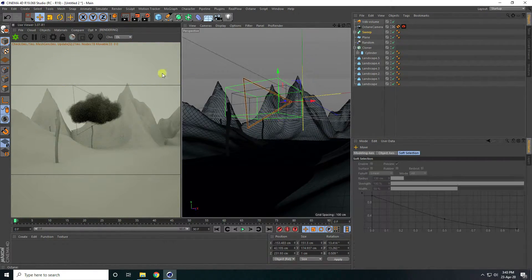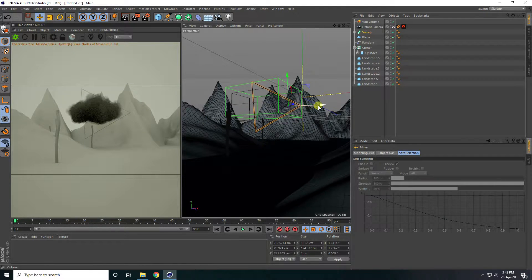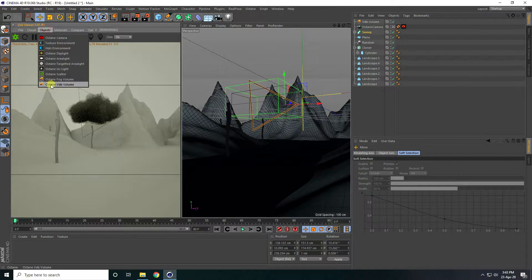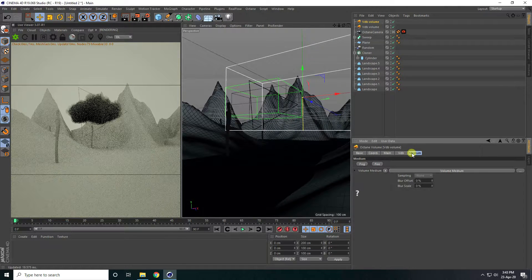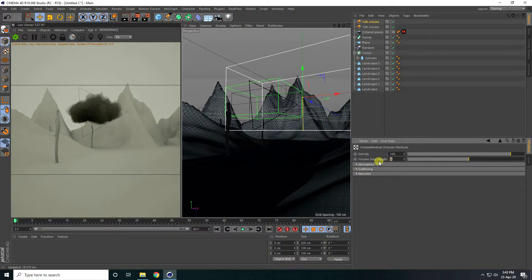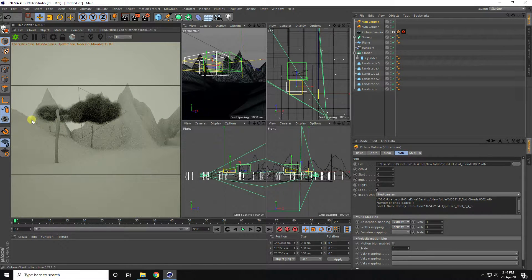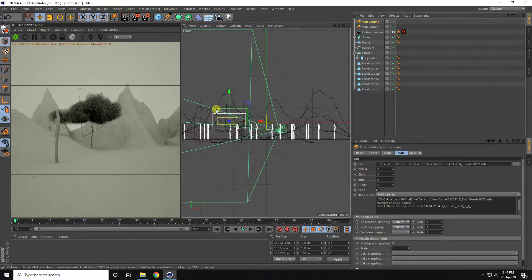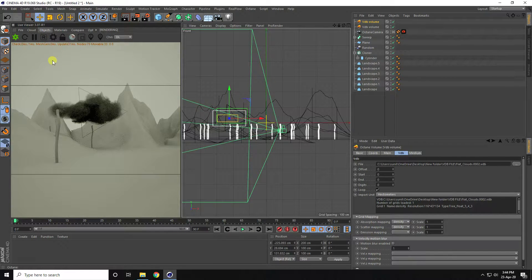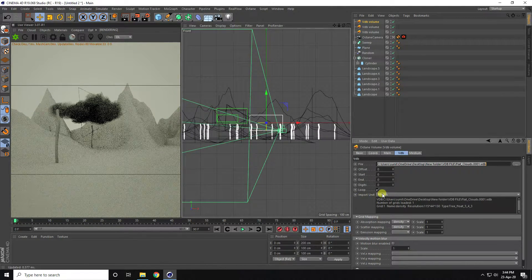Now I'll add more clouds. Go to Object, use Volume, go to VDB, select a different cloud file. Set Volume Step Length to 1 and Density to 400. Set Import Unit to Hectometer. Move it back and up. Add one more cloud using the first cloud file, same Hectometer import unit.